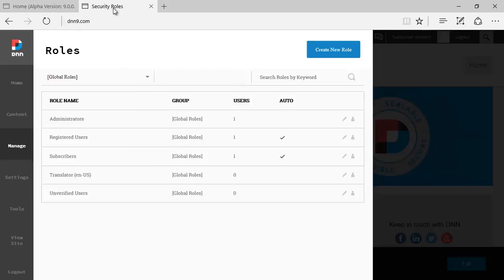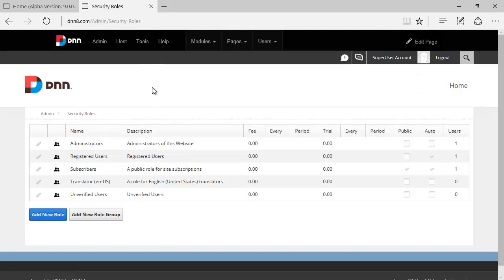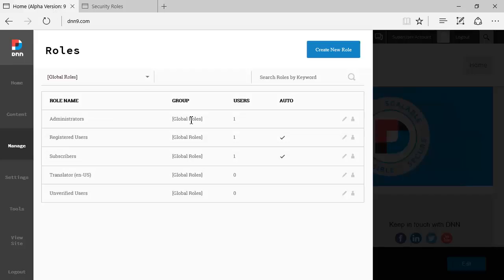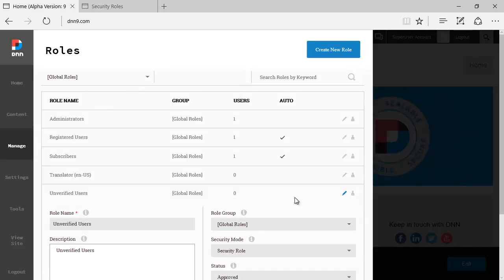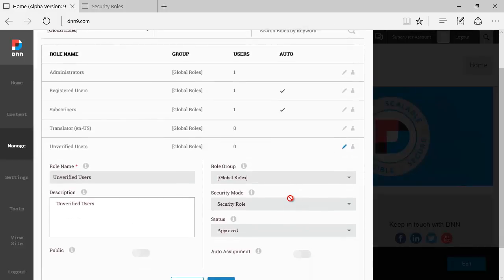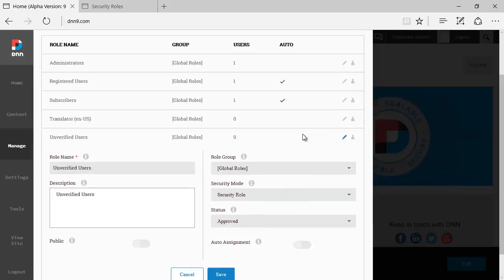Now, another difference here as compared to DNN 8, we used to have this option at the bottom that says add new role group. Here on DNN 9, if you are just editing one of the existing roles or creating a new one,